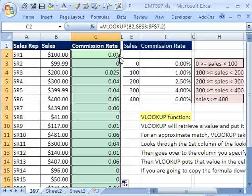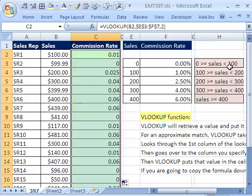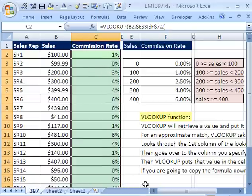I'm going to double-click and send it down. Sure enough, 200 gets 0.025. Notice 999 — that's exactly one penny below $1000. You're wishing you got the higher rate, but you're still in the lower category because you're less than the value in the next row. You could format this too — Control Shift 5 is the keyboard shortcut for percent with no decimals showing. We'll see you next trip.